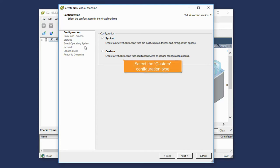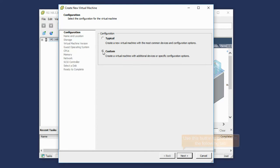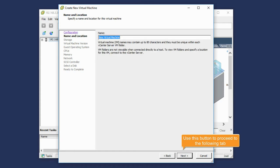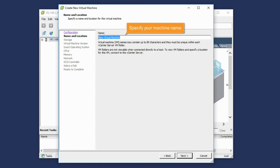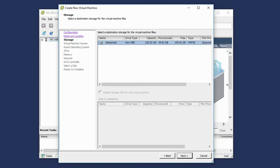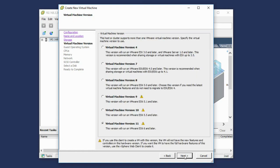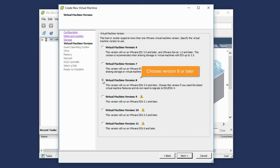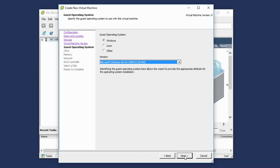Select the Custom Configuration type. Use the Next button to proceed to the following tab. Specify your virtual machine name. Select a storage for your virtual machine files. Choose the version of your virtual machine. You need to select version 8 or later.